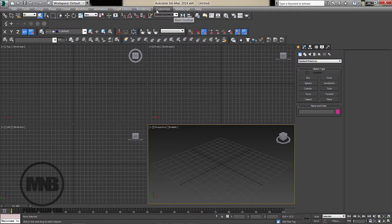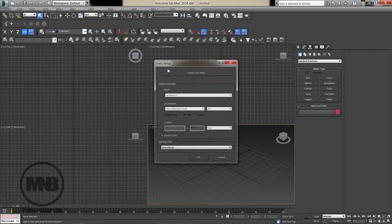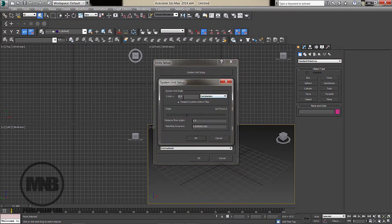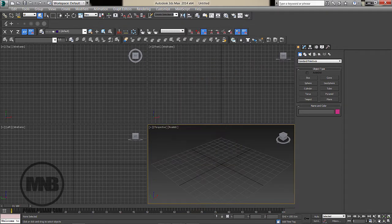In 3ds Max I just need to change my units. Right now the grid equals 10 generic units. I'm going to go to Customize > Unit Setup, set it to metric and use centimeters — same as the AutoCAD file. Then under System Units, set it so 1 unit equals 10 centimeters. Now the grid equals 100 centimeters, which is perfect.